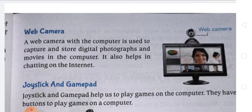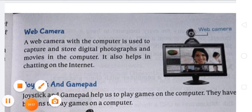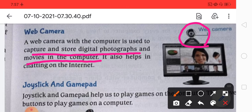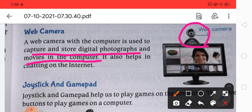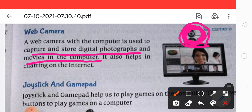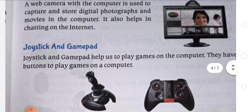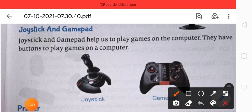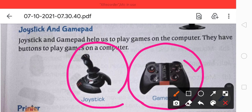Next is the web camera. A web camera connected to the computer is used to capture and store digital photographs and movies on the computer. It also helps in chatting on the internet — the web camera records your image and sends it to the person you are chatting with. Joystick and gamepad help us to play games on the computer.